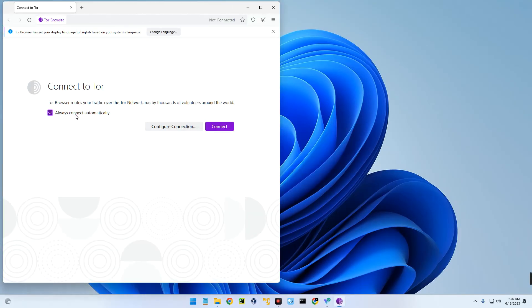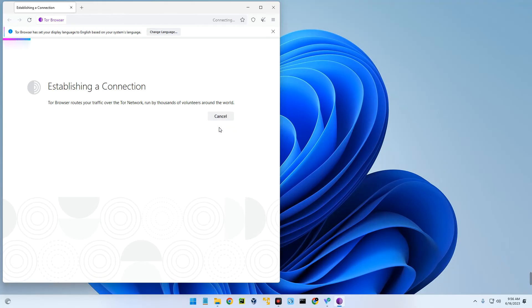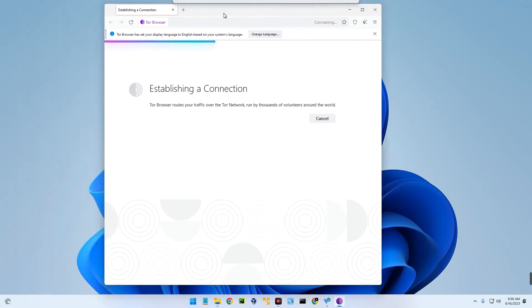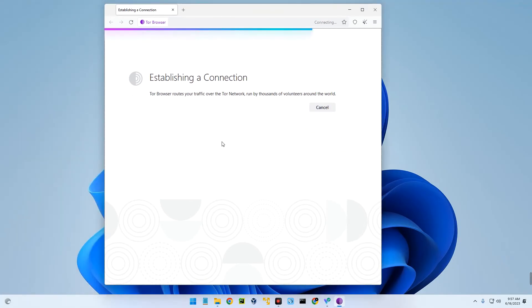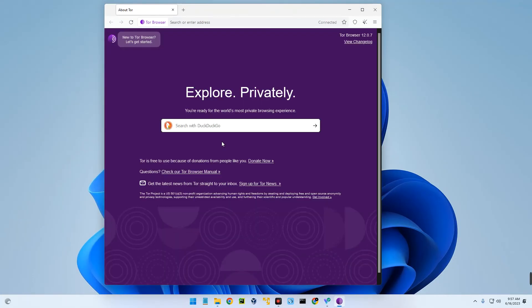Now we can minimize this and then start Tor Browser. Select 'Always connect automatically' and then connect. And here we go — everything is now working. You can use it for whatever you wanted to do.